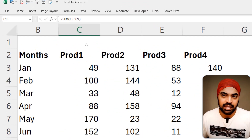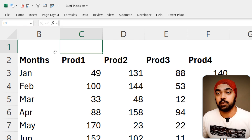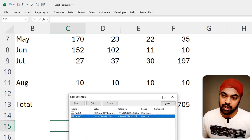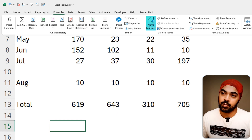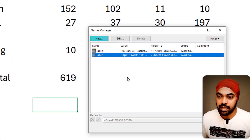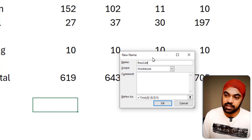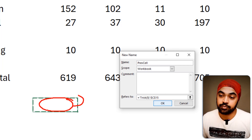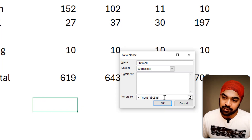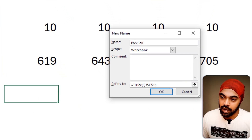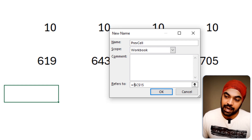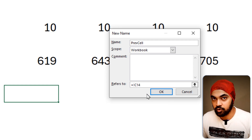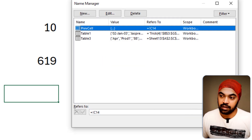To build a dynamic named cell, I open the Name Manager with Ctrl+F3, click New, and name it 'previous_cell'. Instead of a fixed address, I give it a relative reference — I remove the sheet name, keep the exclamation mark, remove all dollar signs, so it's just '!C14'. This means the name always refers to the cell directly above wherever the formula is written.